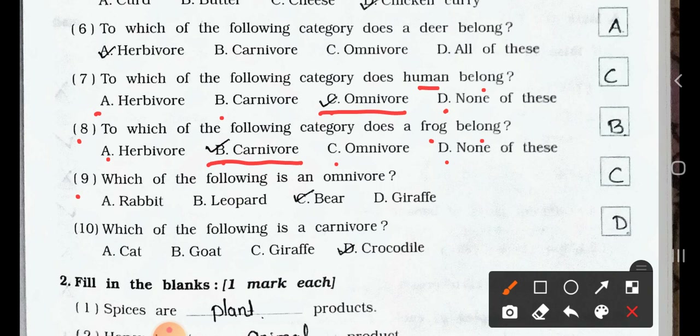Number 9. Which of the following is an omnivore? A. Rabbit. B. Leopard. C. Bear. D. Giraffe. Answer is: Bear is an omnivore.